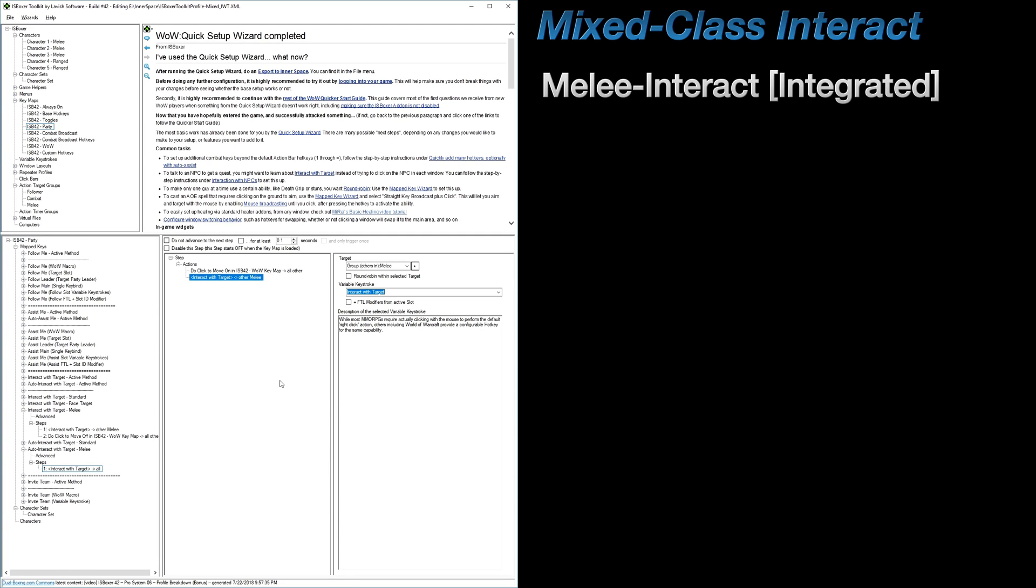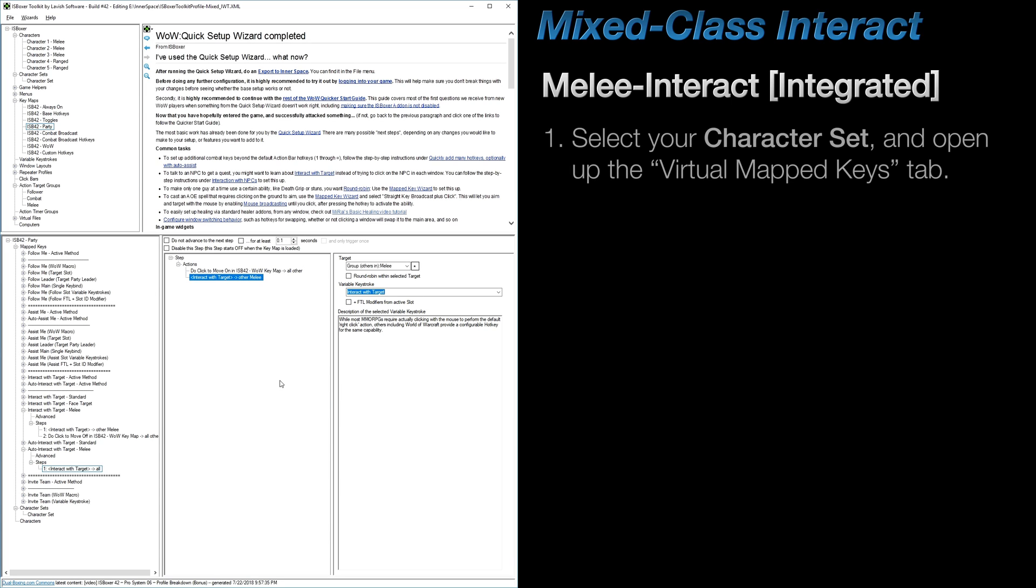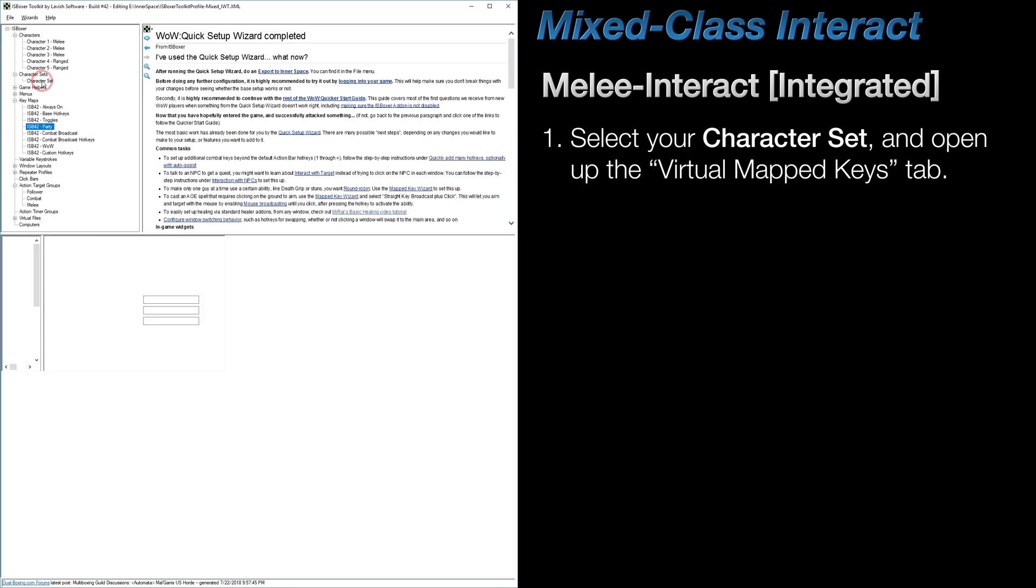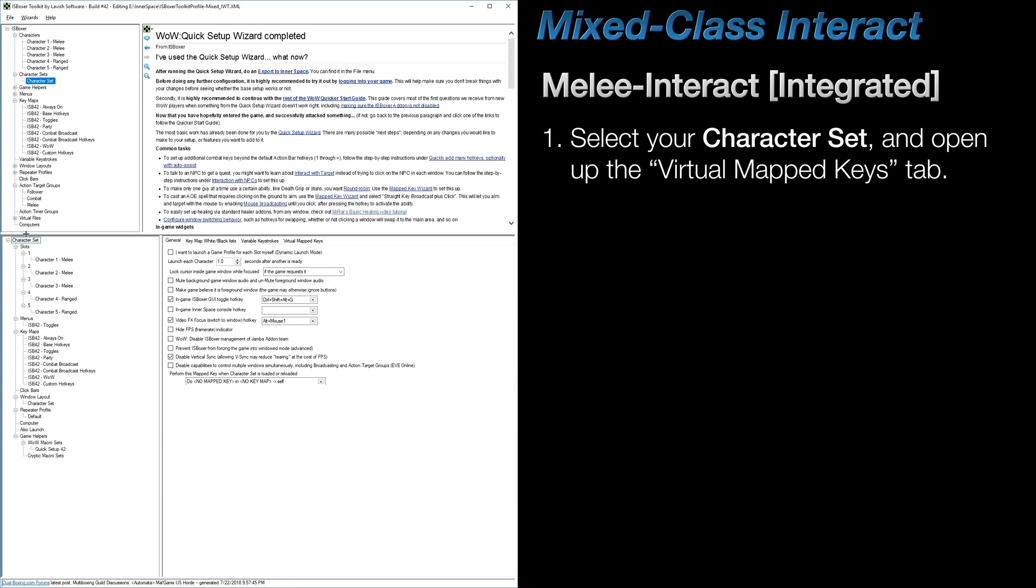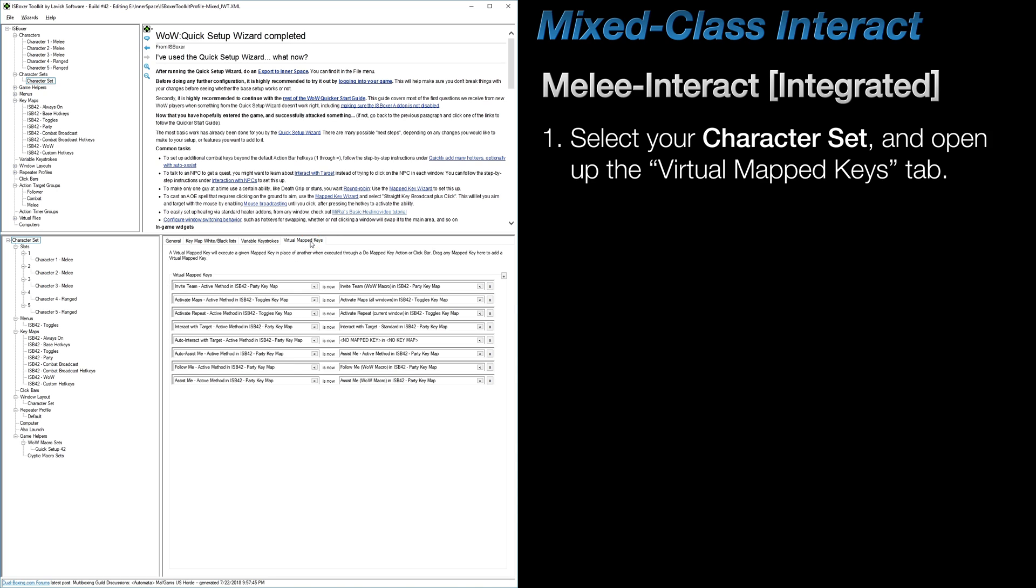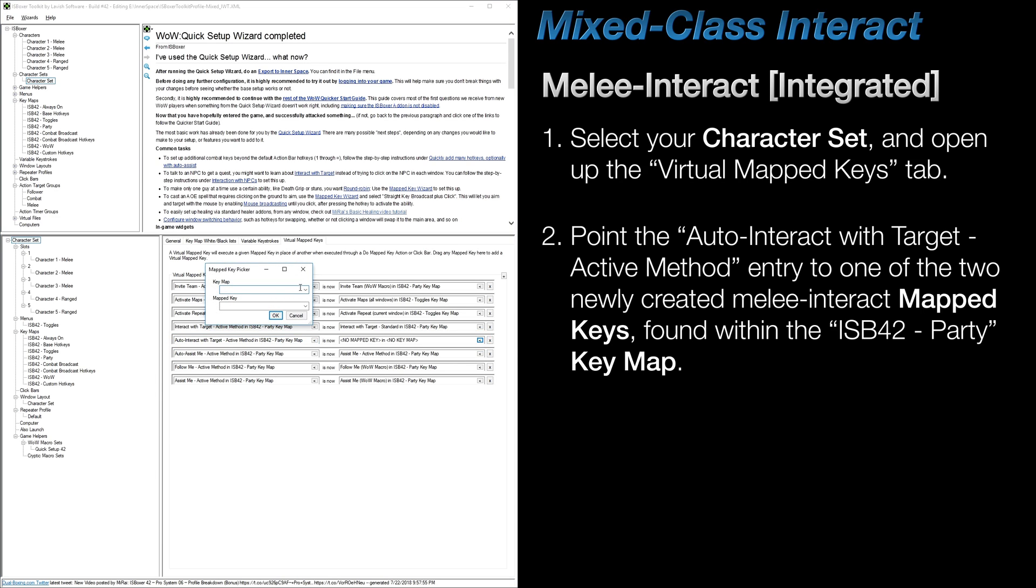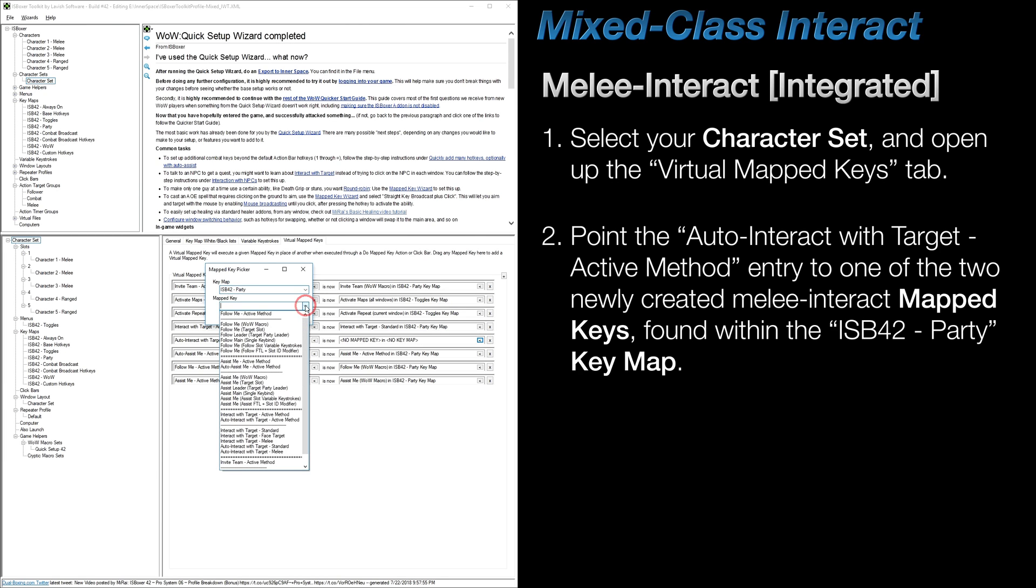So if you are using the Auto-Interact with Target method, which is where Interact with Target is sent along with your DPS keys as you press them, then first, select your character set, and in the bottom right pane, open up the Virtual Mapped Keys tab. Under the Auto-Interact with Target active method entry, assign one of the two newly created Melee Interact mapped keys found within the ISB 42 Party Key Map.